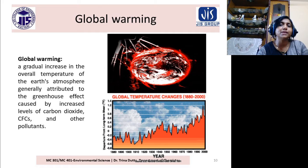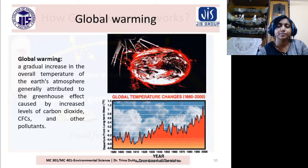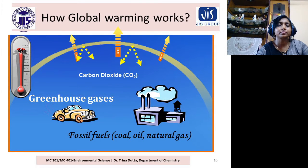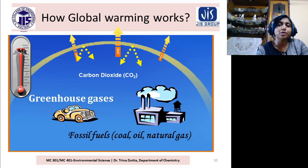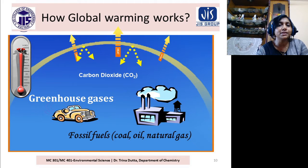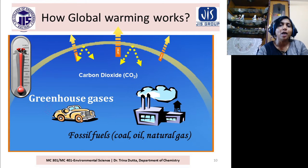The greenhouse effect is the reason and global warming is the result. How does global warming work? There are lots of greenhouse gases — they absorb heat energy, and as a result the temperature increases, and in this way the Earth's surface becomes warmer.